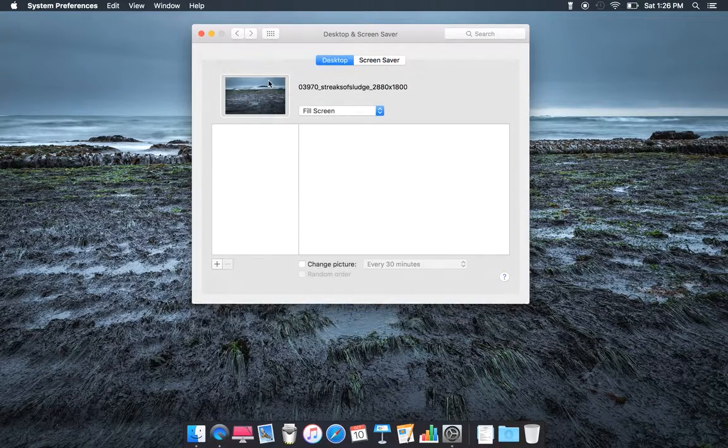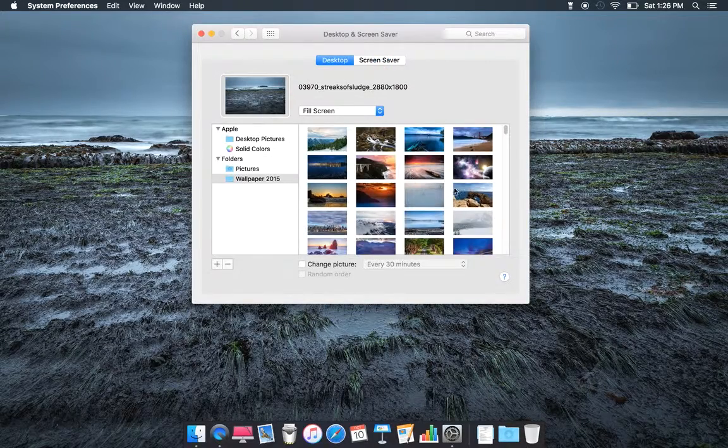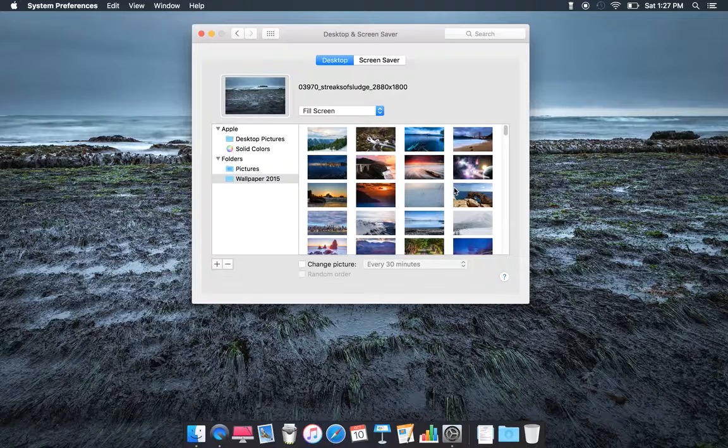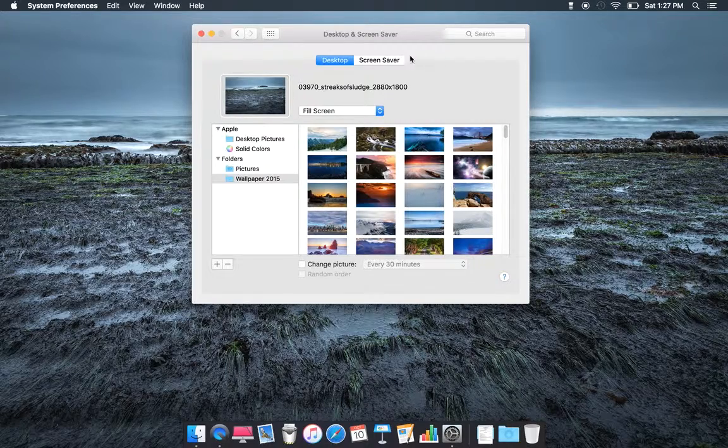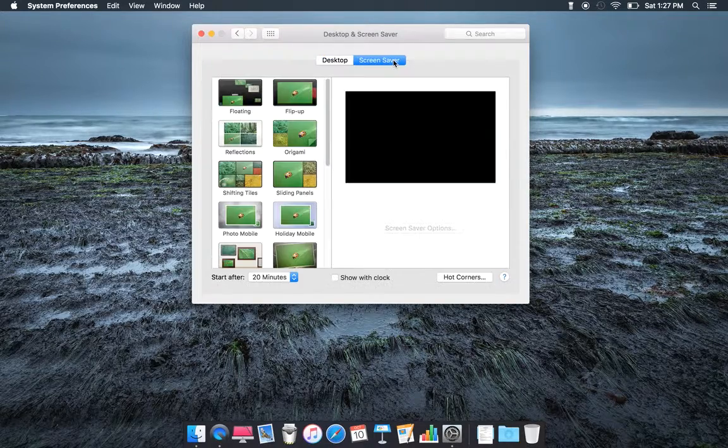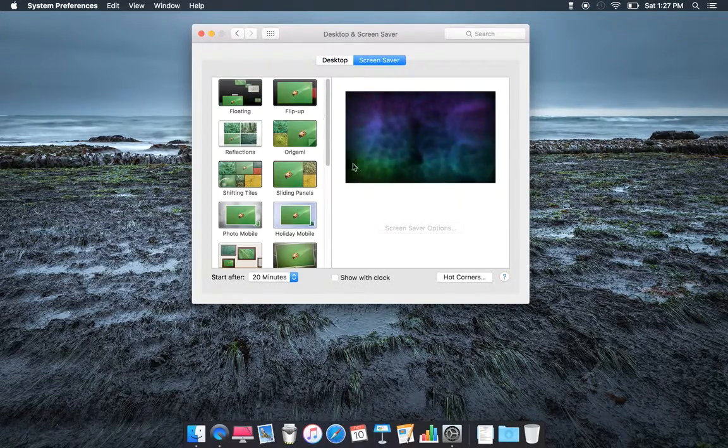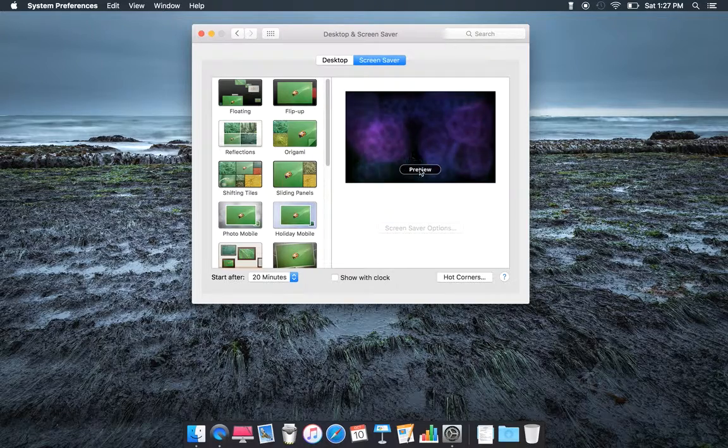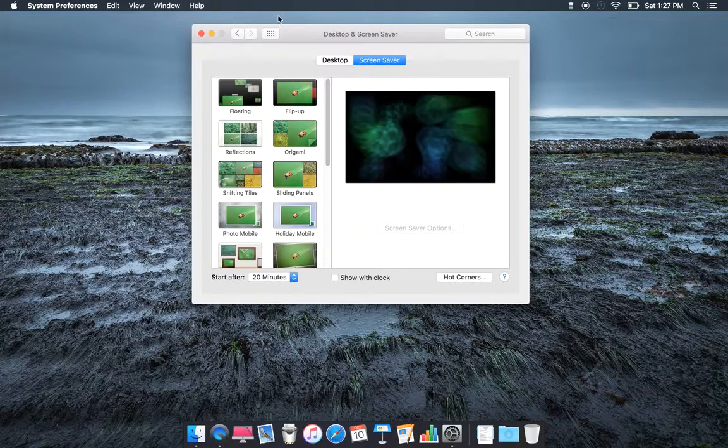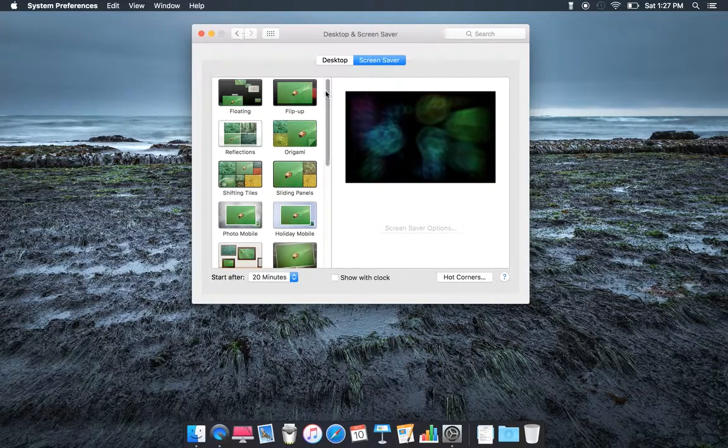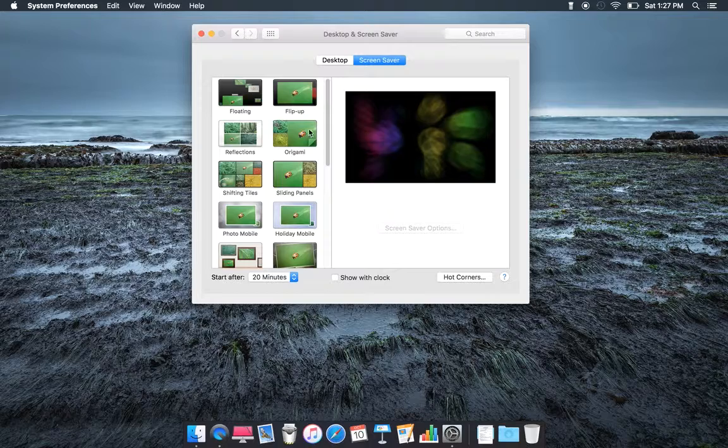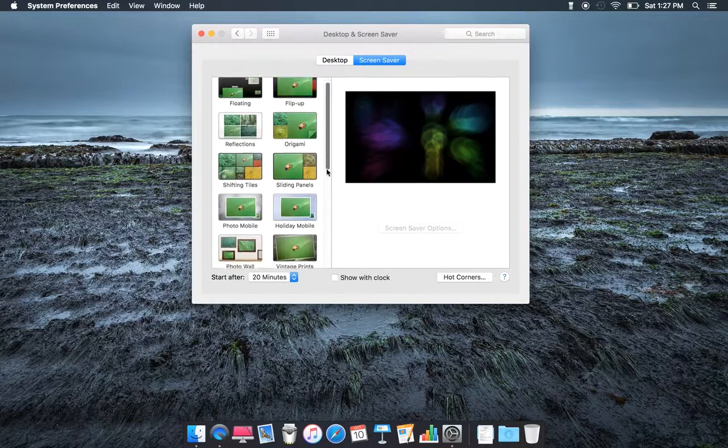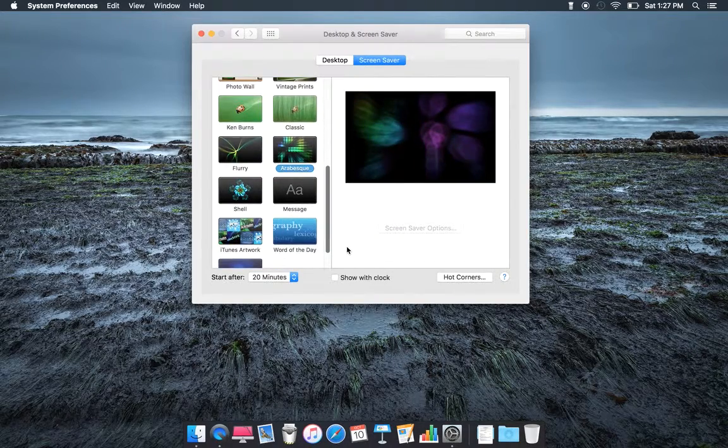Screen savers and Desktop. Here's my pictures and here's my screen saver. You can also preview, you can customize, you can do floating.